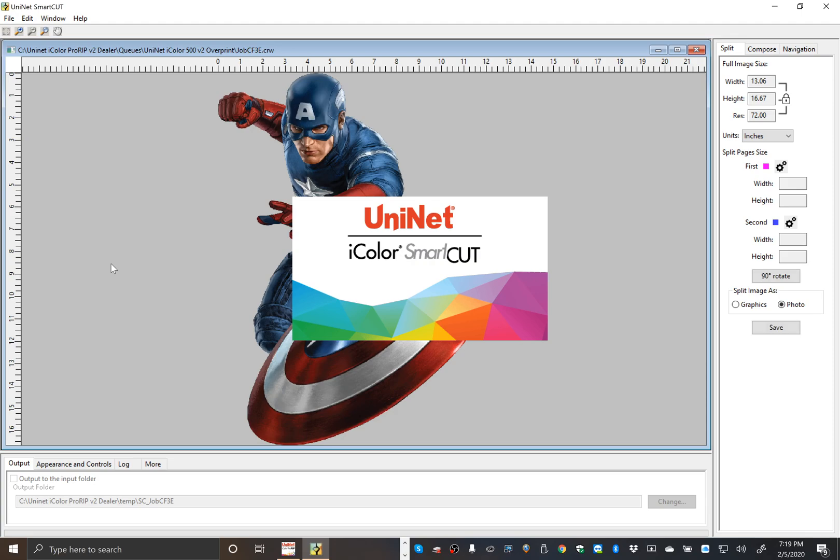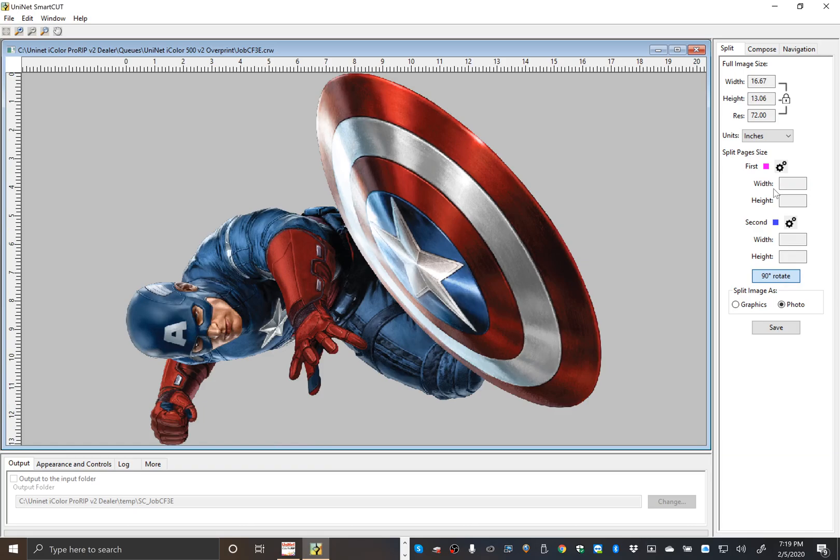SmartCut will load. You can just simply rotate as you normally would.